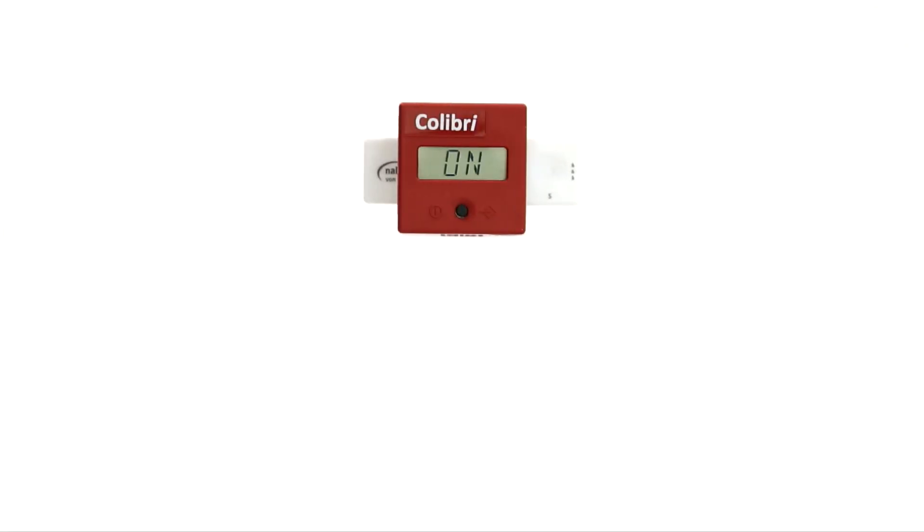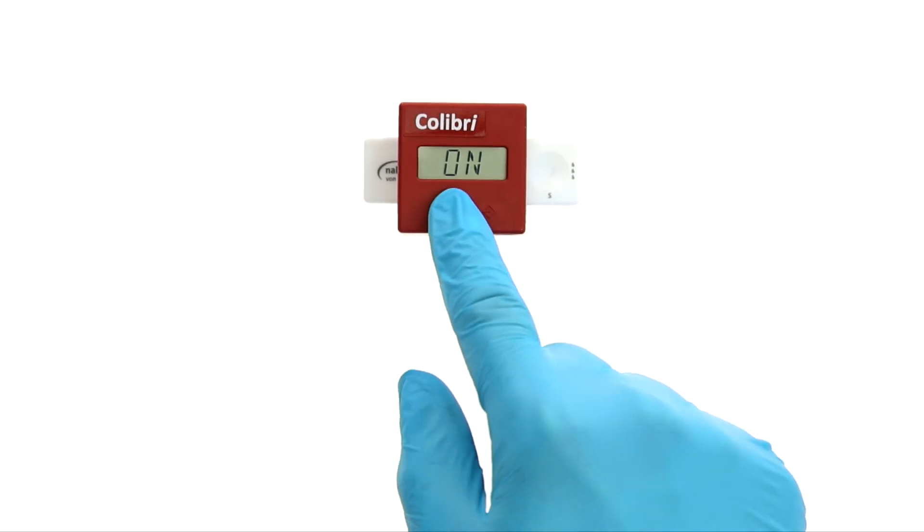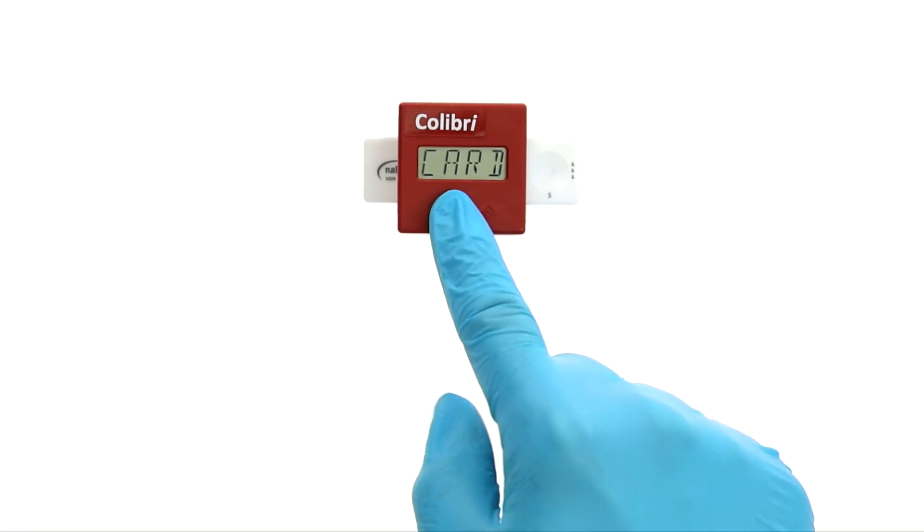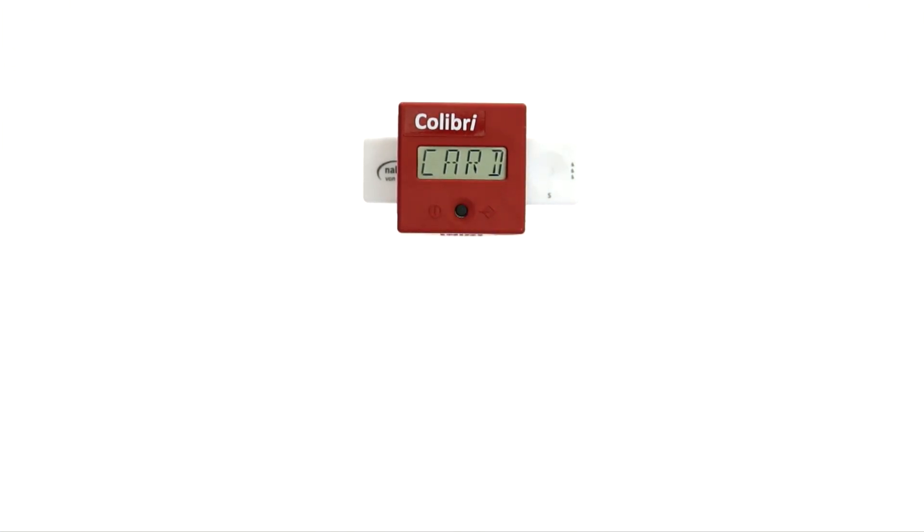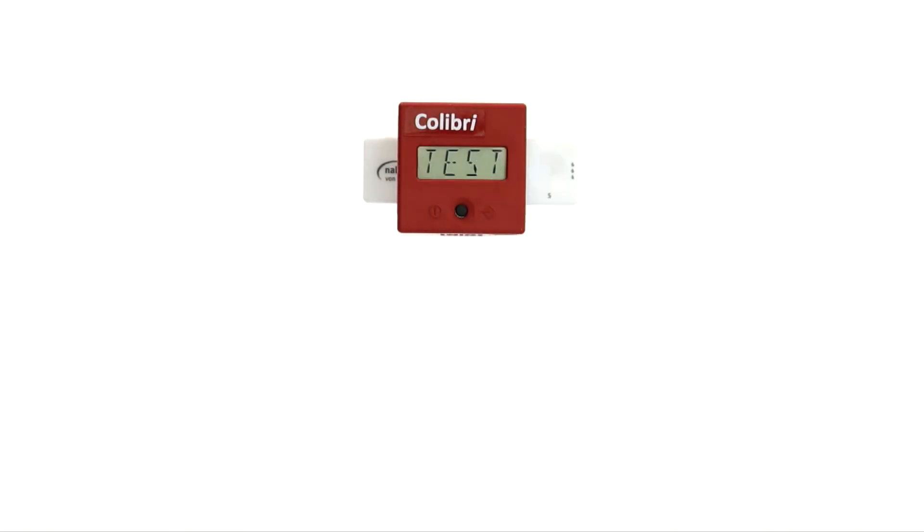For measurement with the integrated timer, at the beginning press and hold the operating button. As before, you are now asked for the RFID card. Provide it and the display reads TEST.